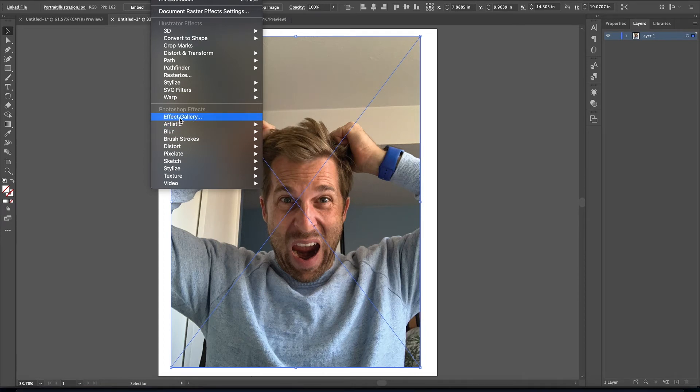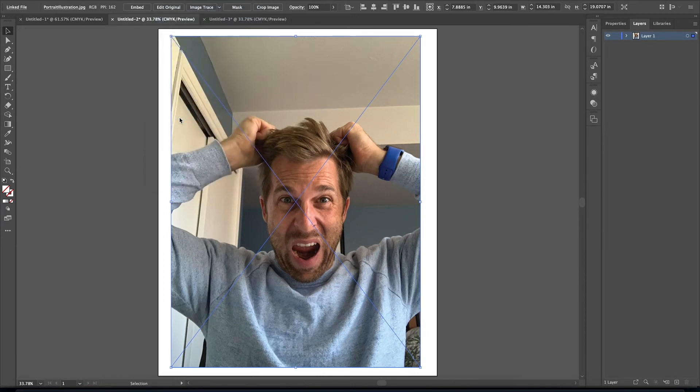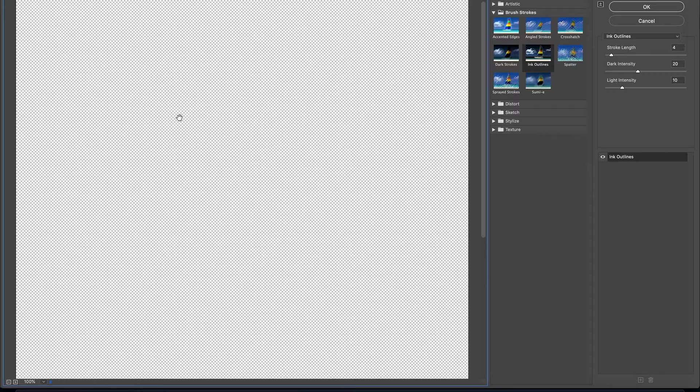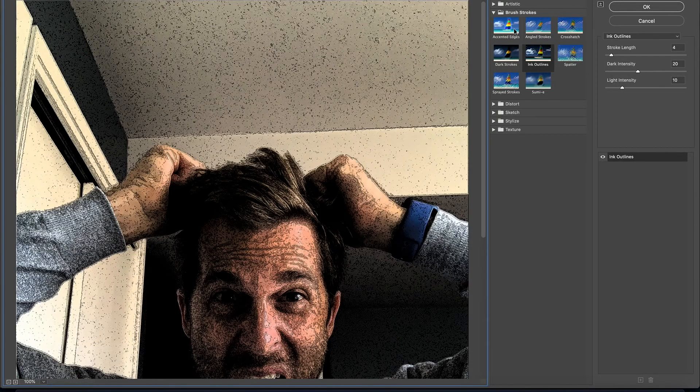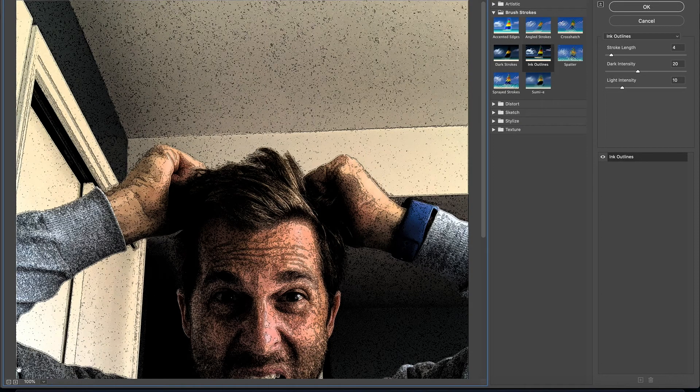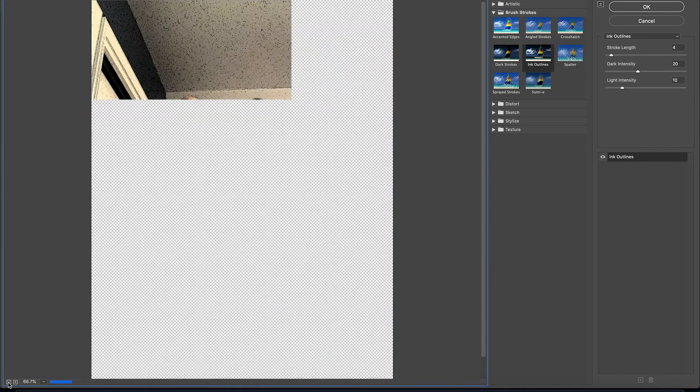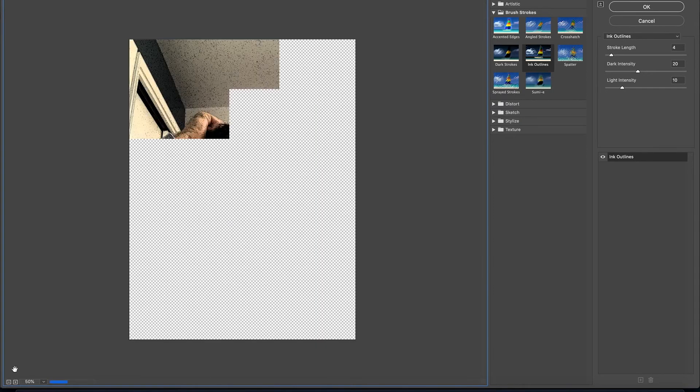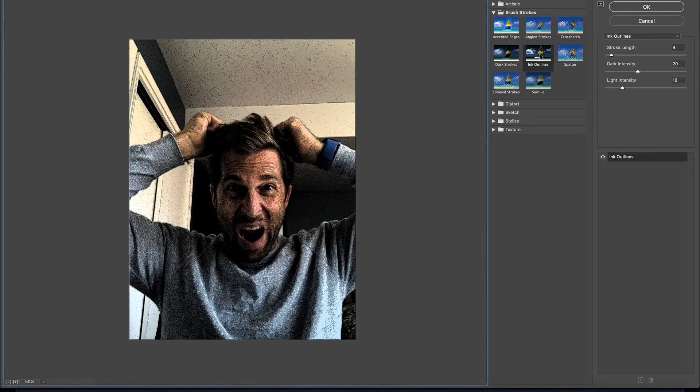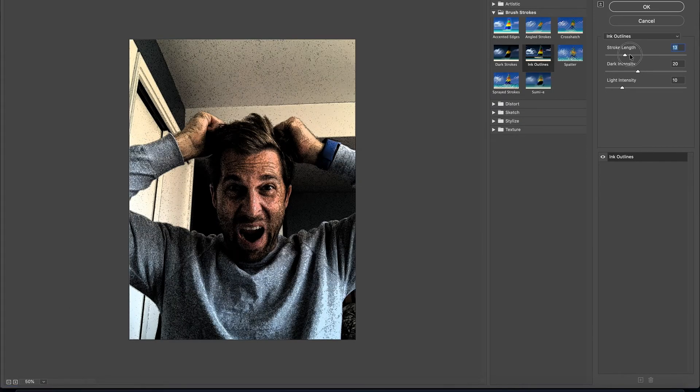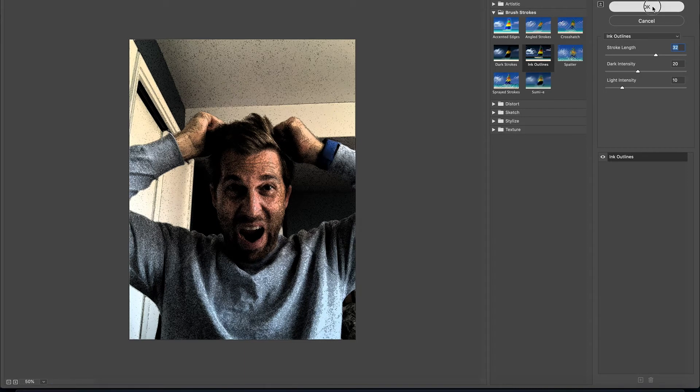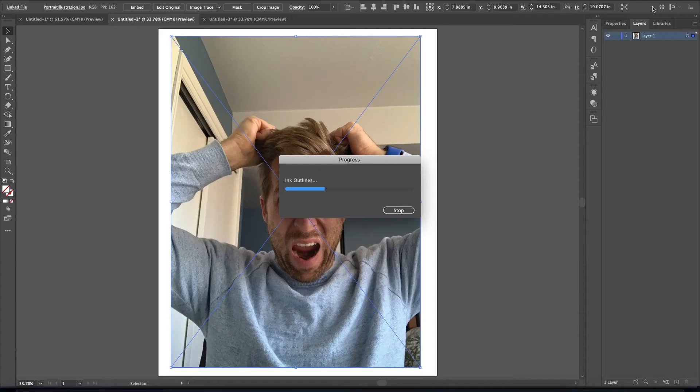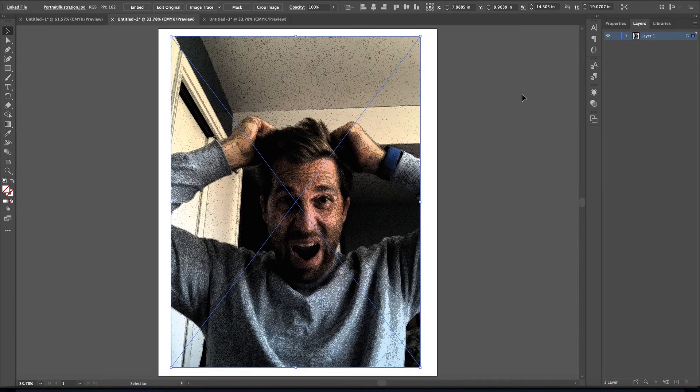So same thing, click the Effect Gallery, and then you can play around. Let's make it a little bit smaller. Play around with filters over here, change the look of things, same thing, and then you click OK when you like what you see. And that will apply the filter there.